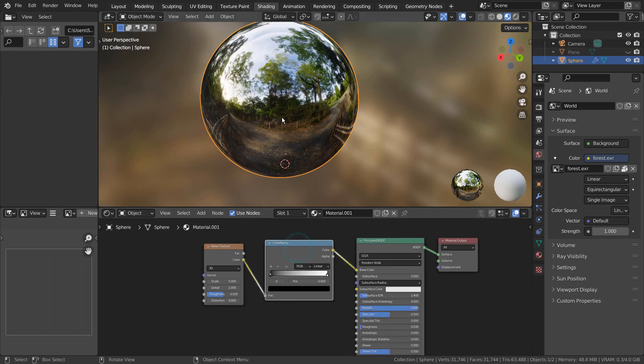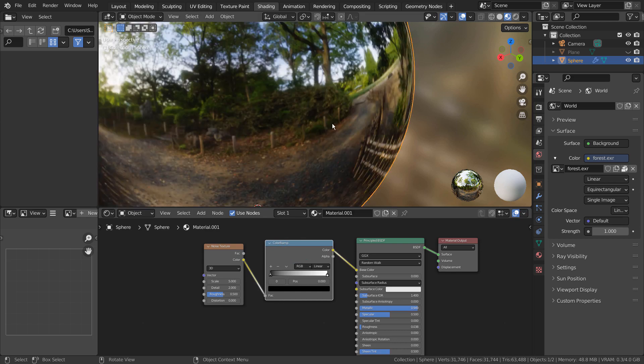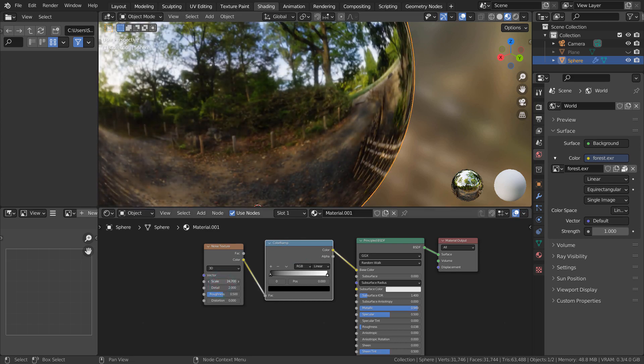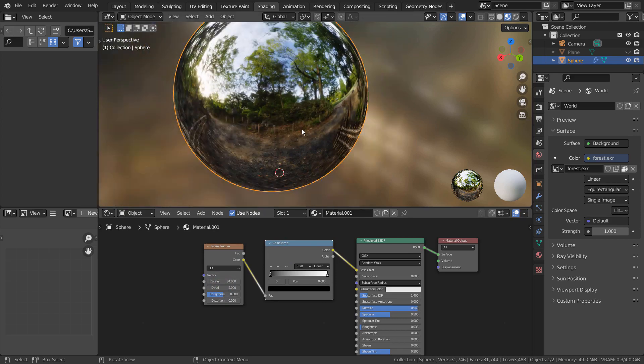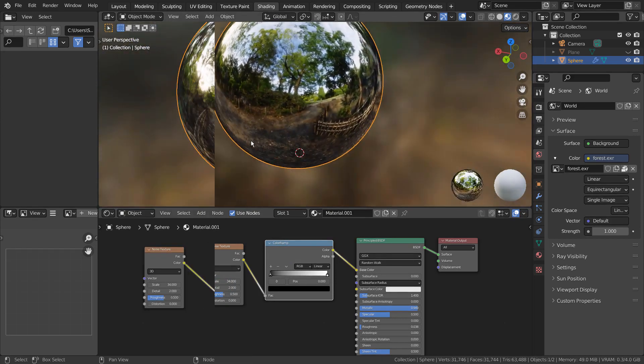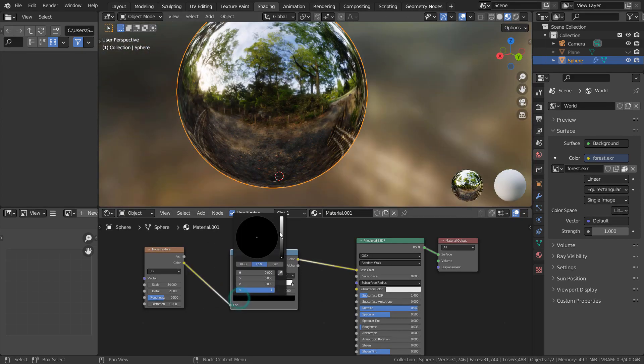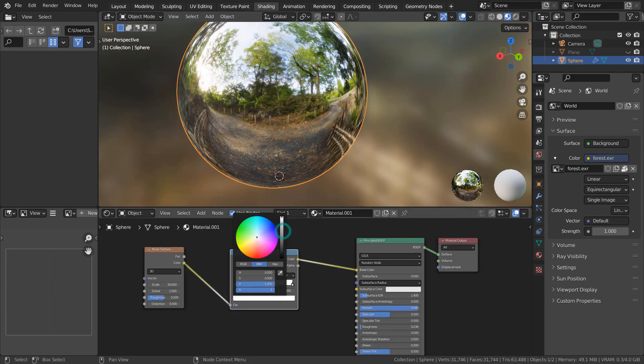While keeping the default colors, the Noise Texture pattern becomes clearly visible. If the Color Ramp node's colors are too similar, we won't be able to notice the texture node's patterns.